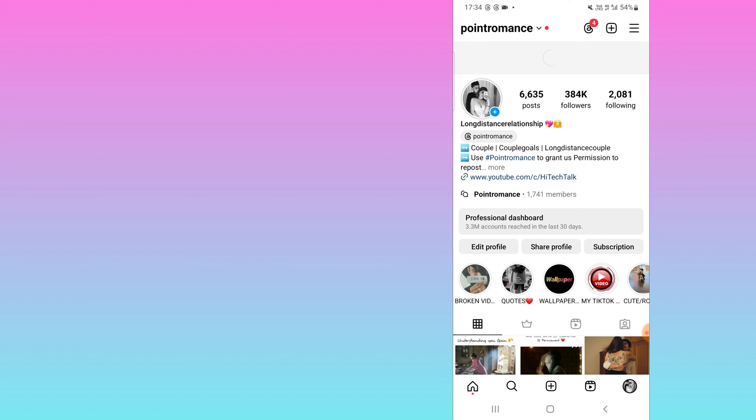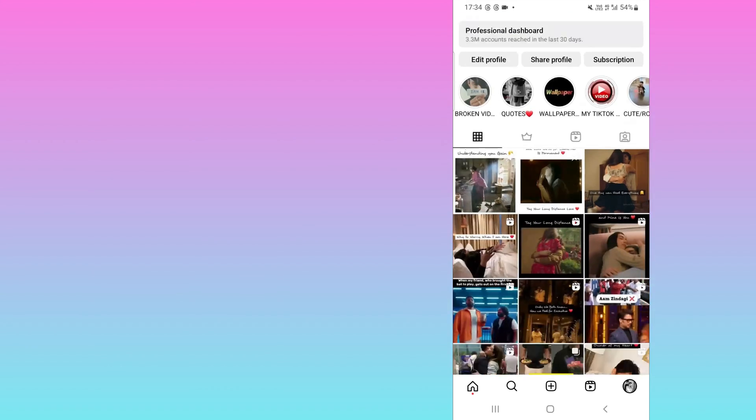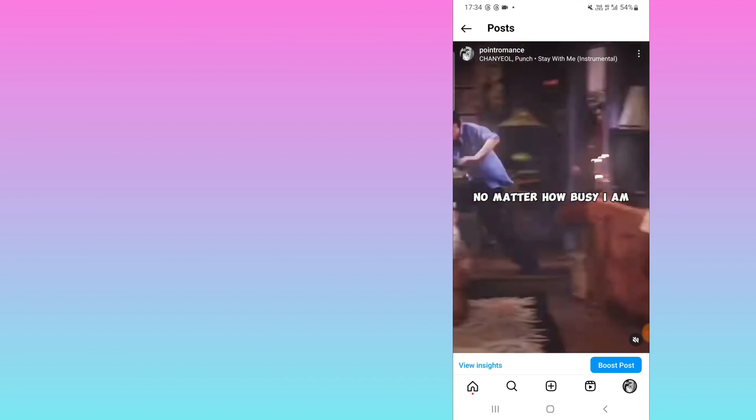When you go and check it later, you will find it updated. You can see the audio has been added. This is how you can replace audio on your Instagram reels.